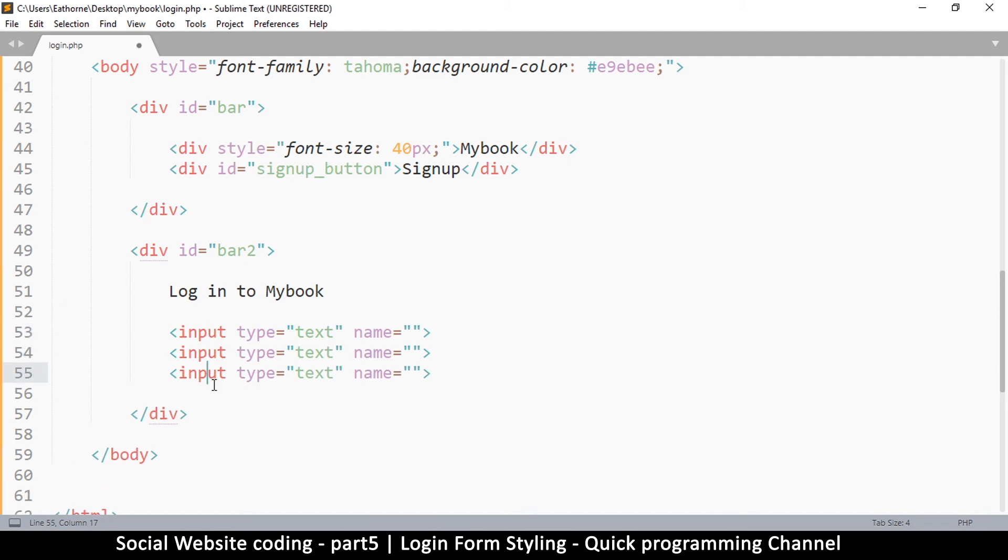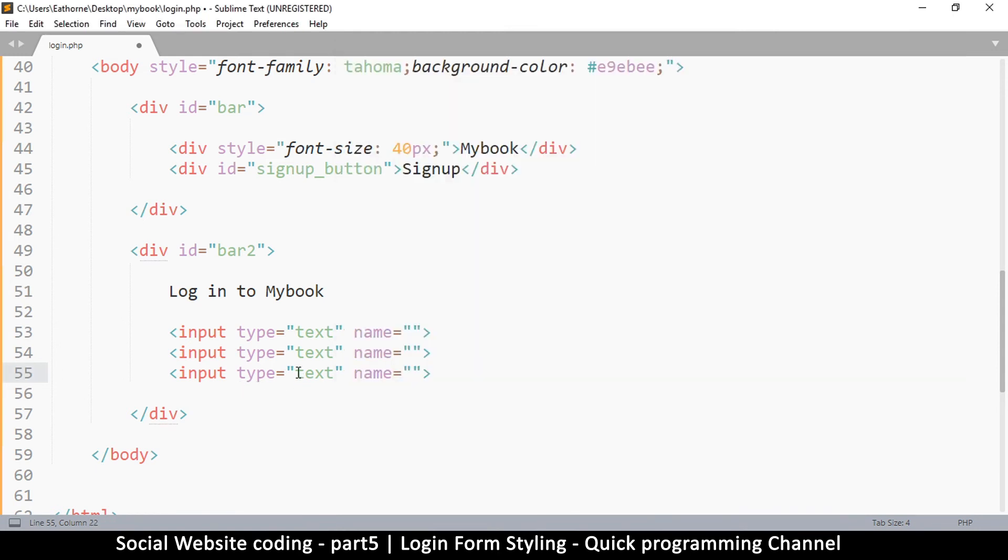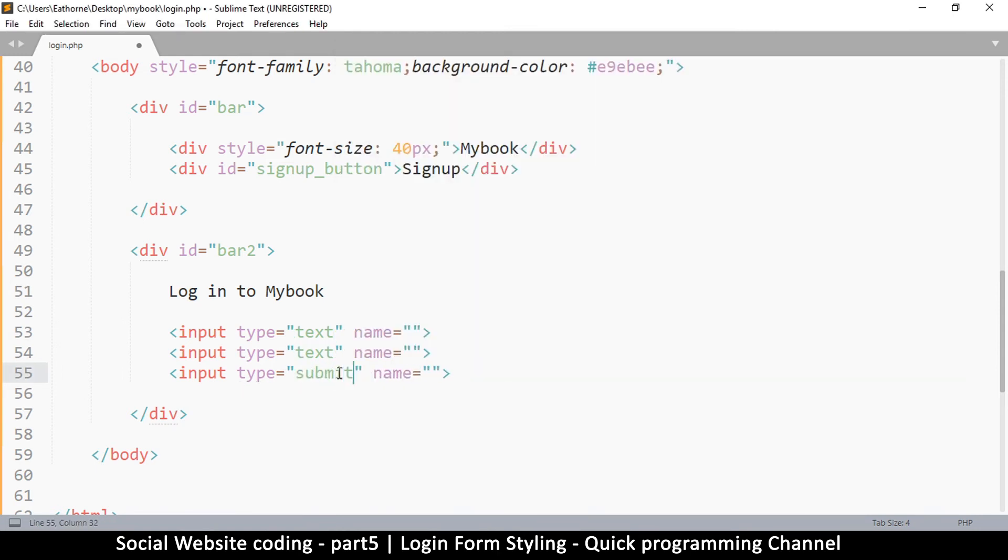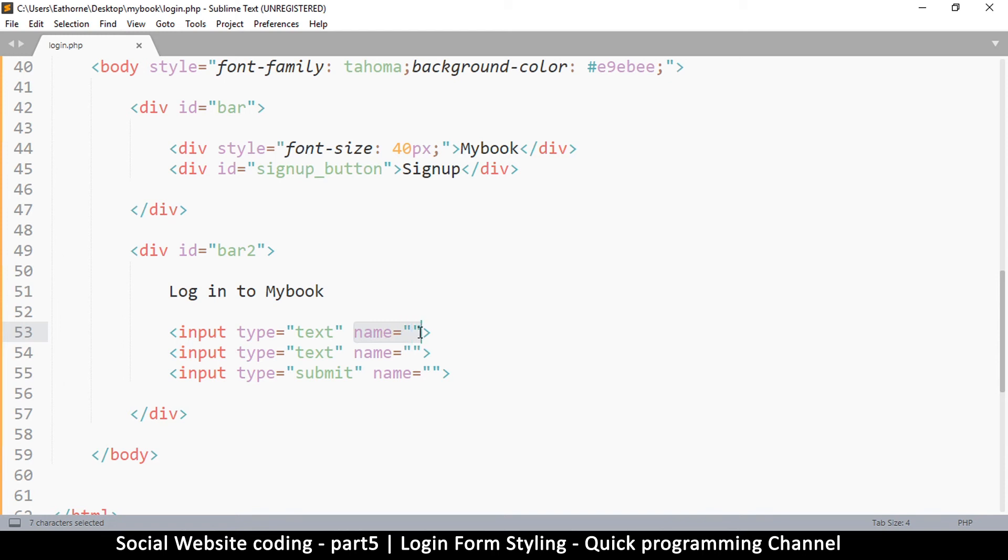And then also surprisingly the button here is also an input. Now this is an input called submit. Now the reason we are using this is so that when the user clicks this button immediately the information is submitted where we want it submitted.